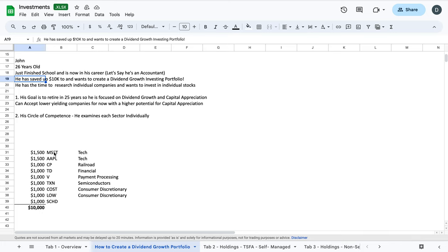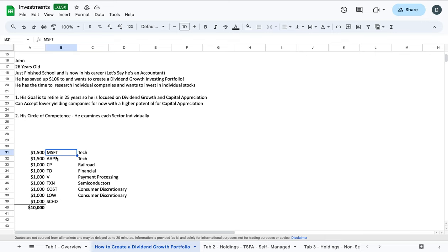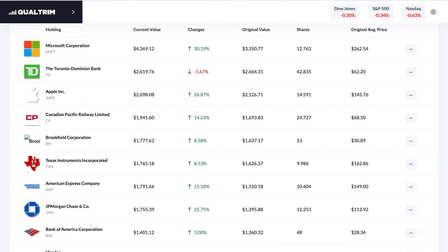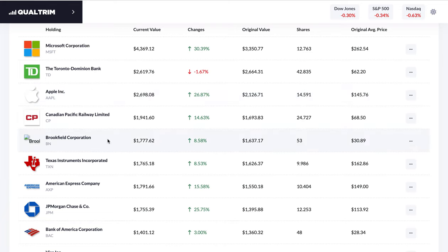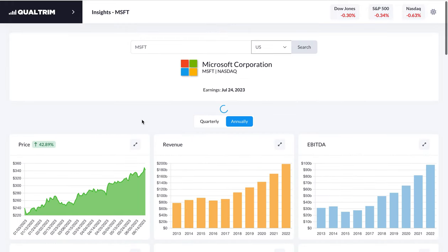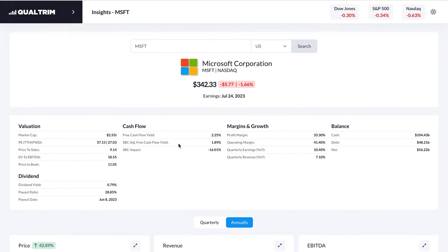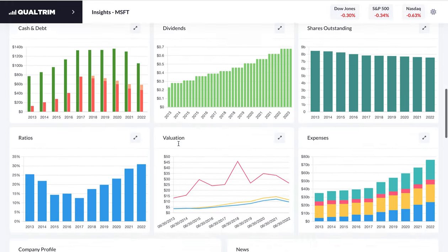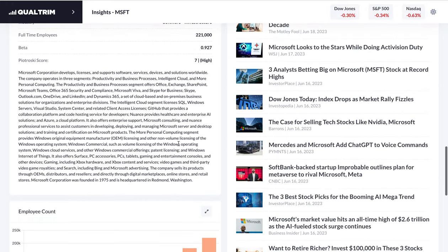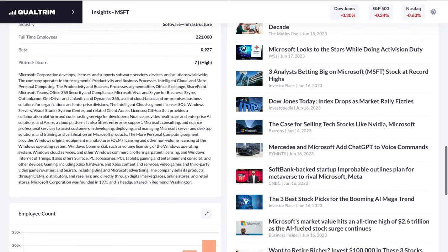He ends up examining each sector individually. So he looks at different sectors in the stock market individually. I've pre-made a portfolio, assuming that he has his $10,000 to invest, and doing it with the companies that he feels familiar with. So first, he's an accountant, he works with computers all the time. He works very well with Microsoft. So Microsoft, as we can see, let's go look at Qualtrum. So this is my portfolio, one of my portfolios here that I share on the channel. So he goes and we look at Microsoft. He is very familiar with Microsoft because he uses their Office Suite, their Outlook, their PowerPoint, their Excel, at his workplace.